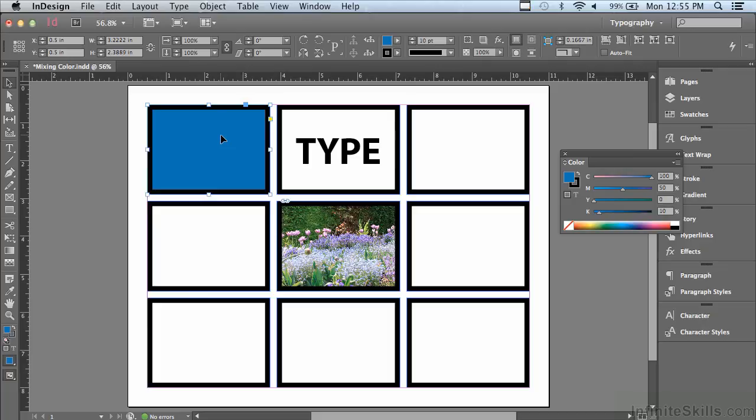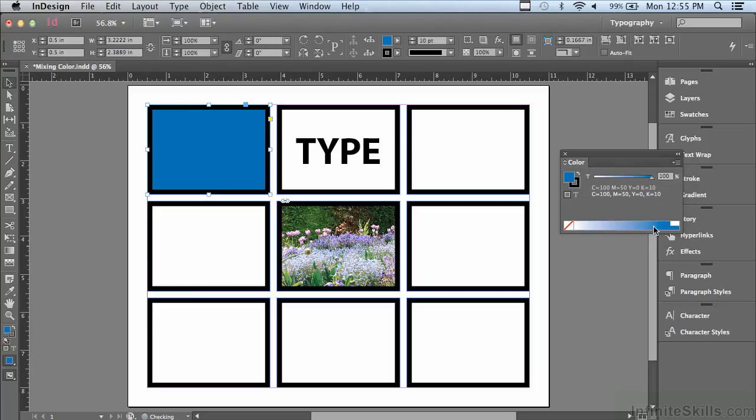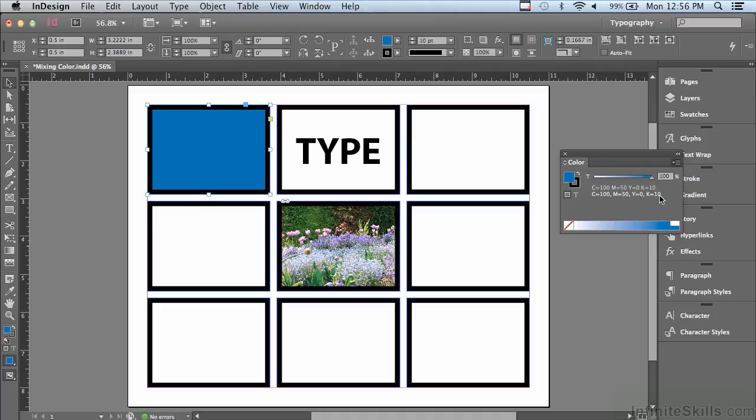If I wanted to use this color again and again, I would have to save it as a swatch. If I went under my options menu of the color panel, one of the choices is Add to Swatches. But let me go back to my CMYK sliders again.